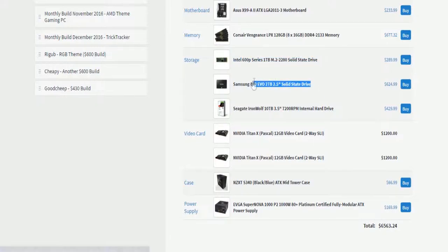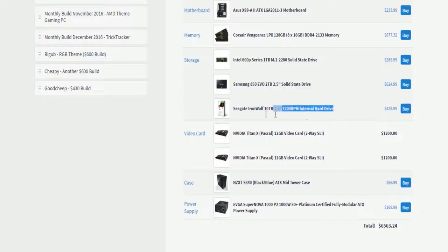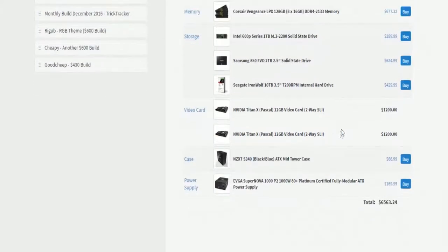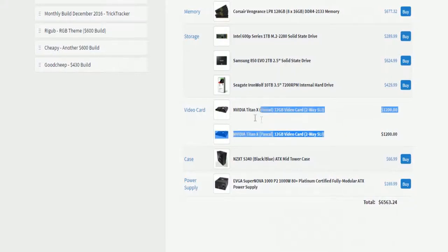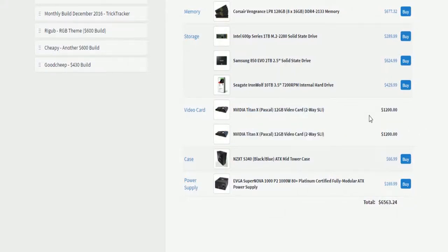This will be for like when I'm editing videos, when I'm rendering and uploading, I'll use this for speed. And this will be for permanent storage. Then of course, two Titan XPs, $1,200 each.